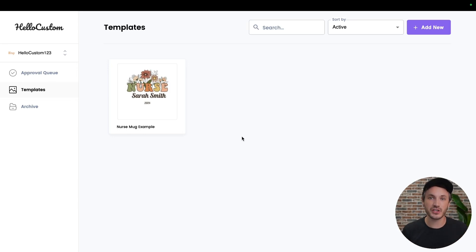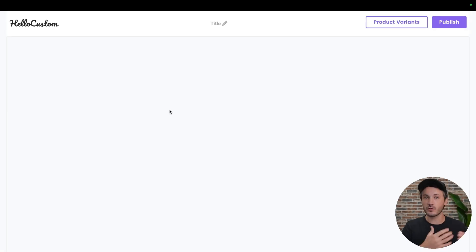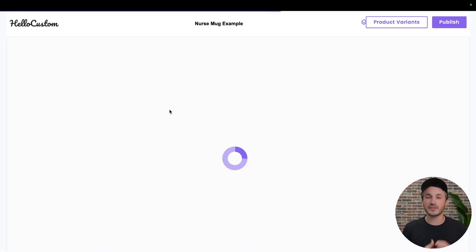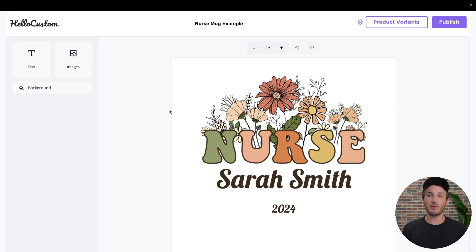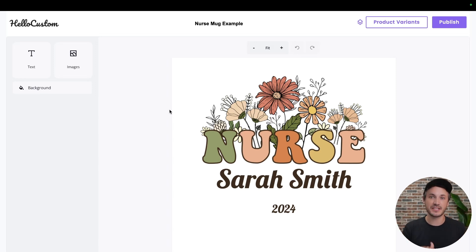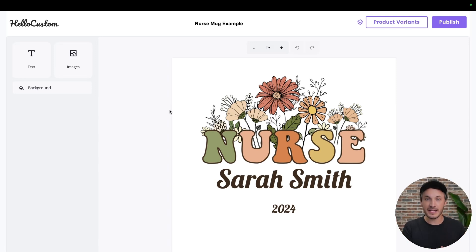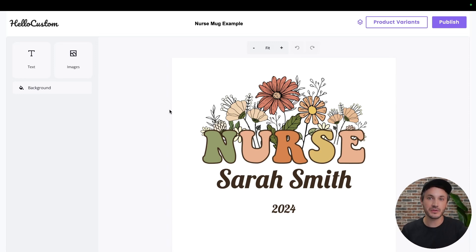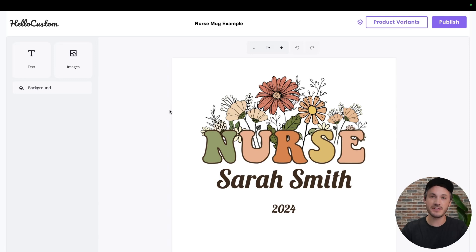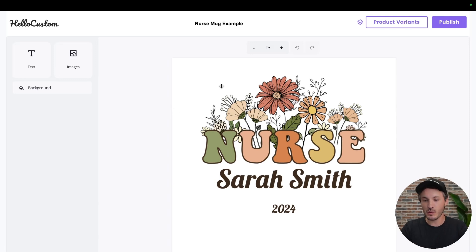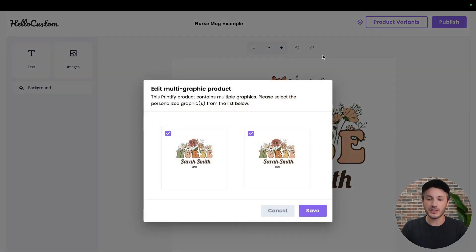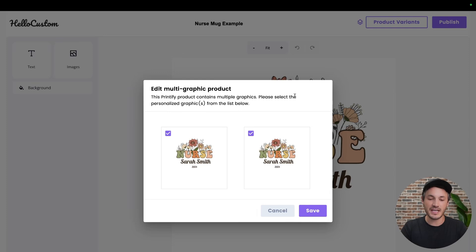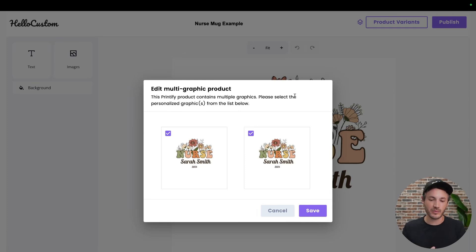One additional thing that I wanted to show you is if you accidentally selected the wrong graphic, or maybe you only selected one of the two graphics, if it was the exact same graphic to go on both sides of the mug, how do I go back in and edit that? How do I make that pop-up appear one additional time? If you click back into the template, if this is a template for a multi-graphic product, you will see that there is now this little icon to the left of the product variance. If you click onto this...